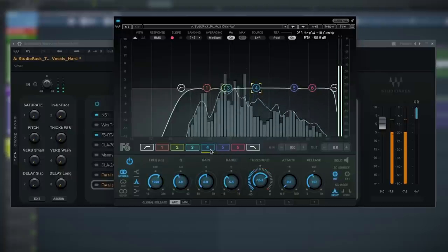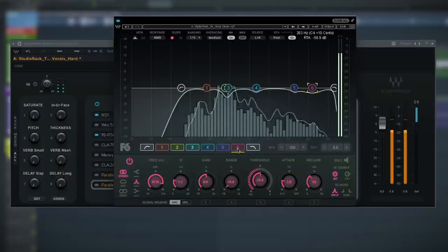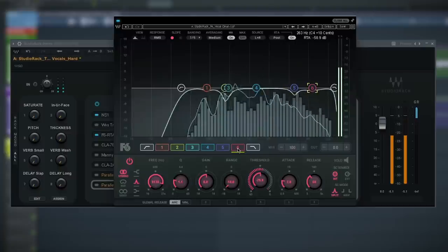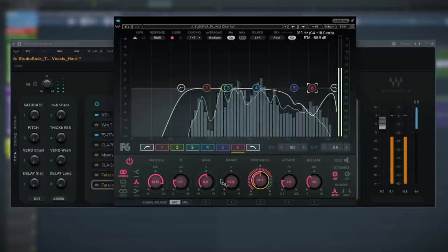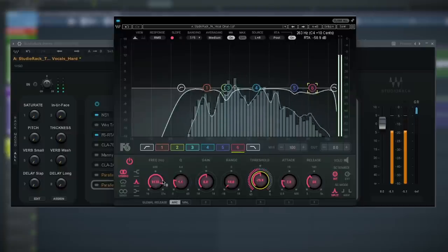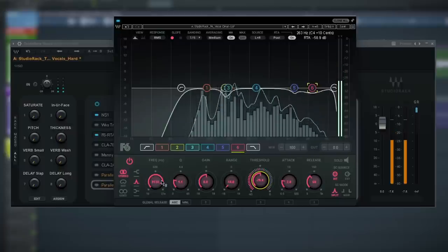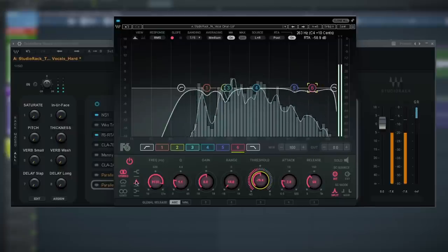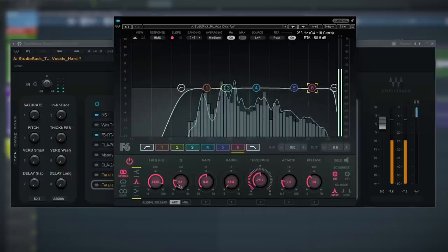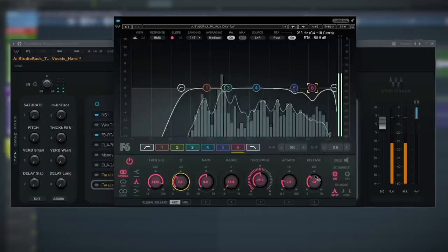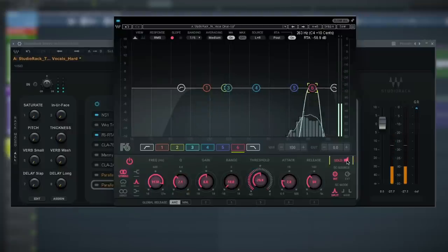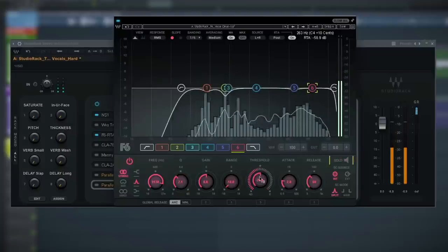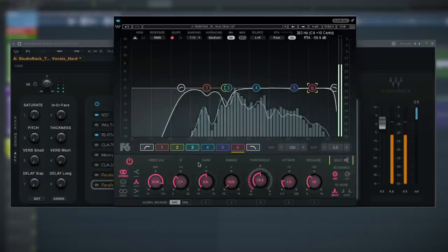Let me show you what I did on band six. Here I created a de-esser, so all that sibilance in that 9 to 11k area is under control. What you can do is go back and create a narrow Q, isolate the sibilance with the solo button, then just bring down the threshold and the range.